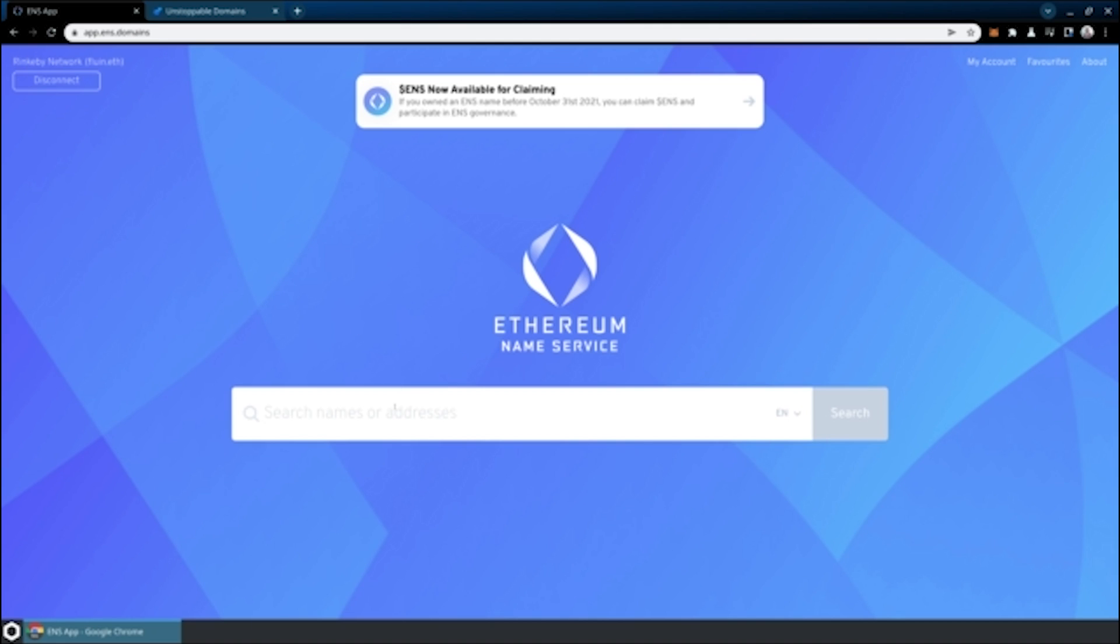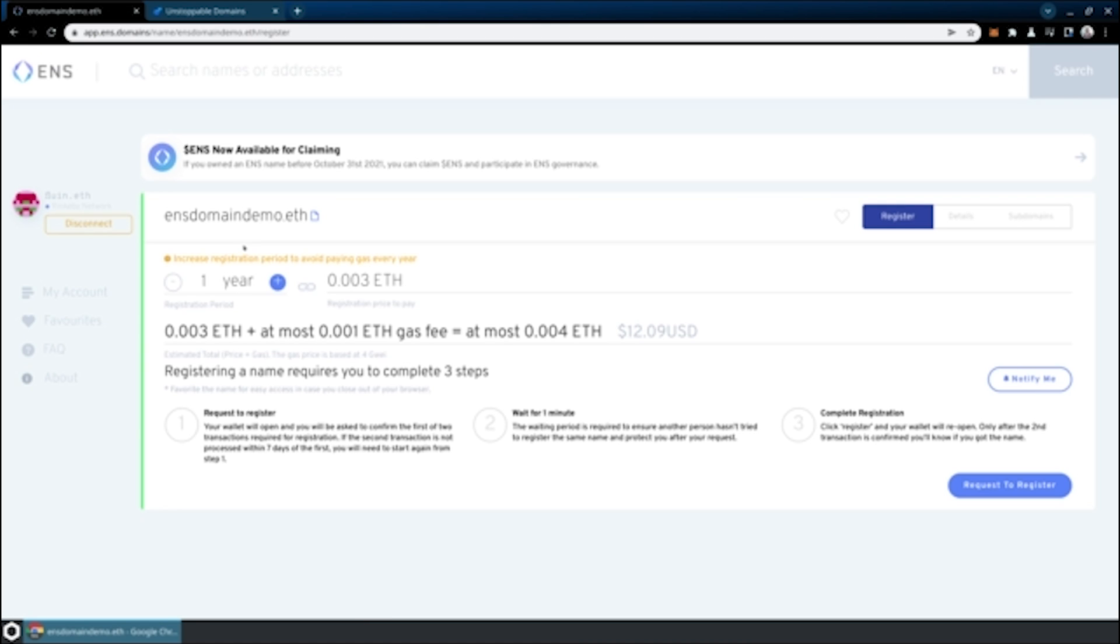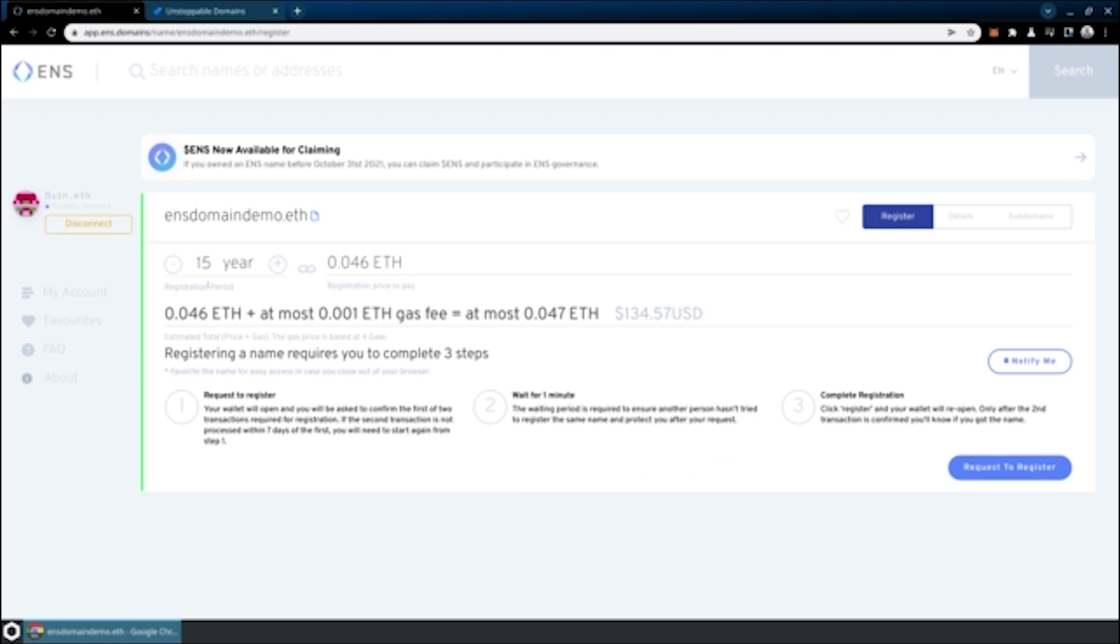We'll just say ENS domain demo here. We'll pick any sort of URL. It doesn't really matter as long as it's available. We will then choose that domain and get offered a registration period. We'll bump this up to five years instead of one year. And then we'll see what we've got here. We've got the registration fee that you have to pay as well as the gas fee.